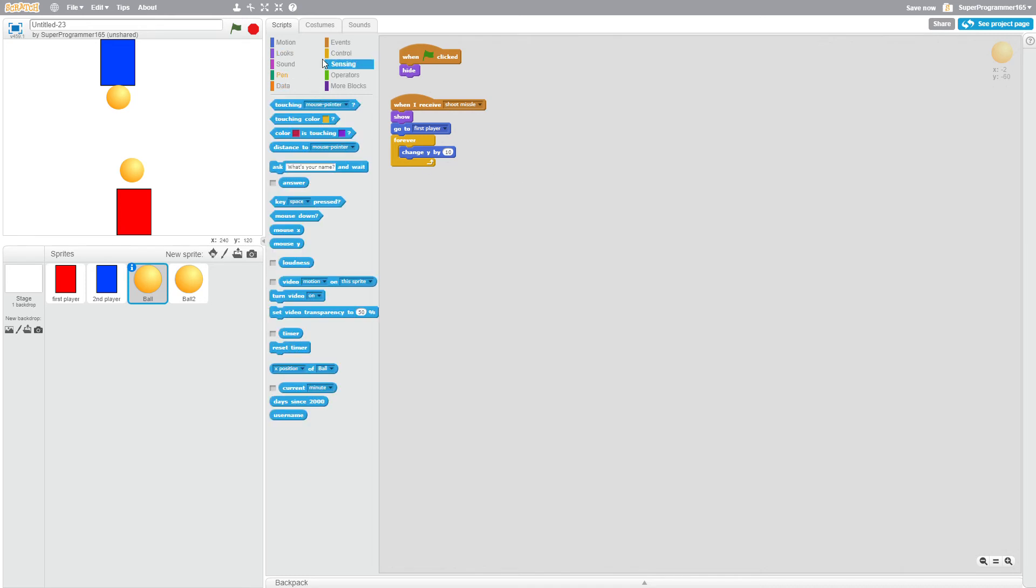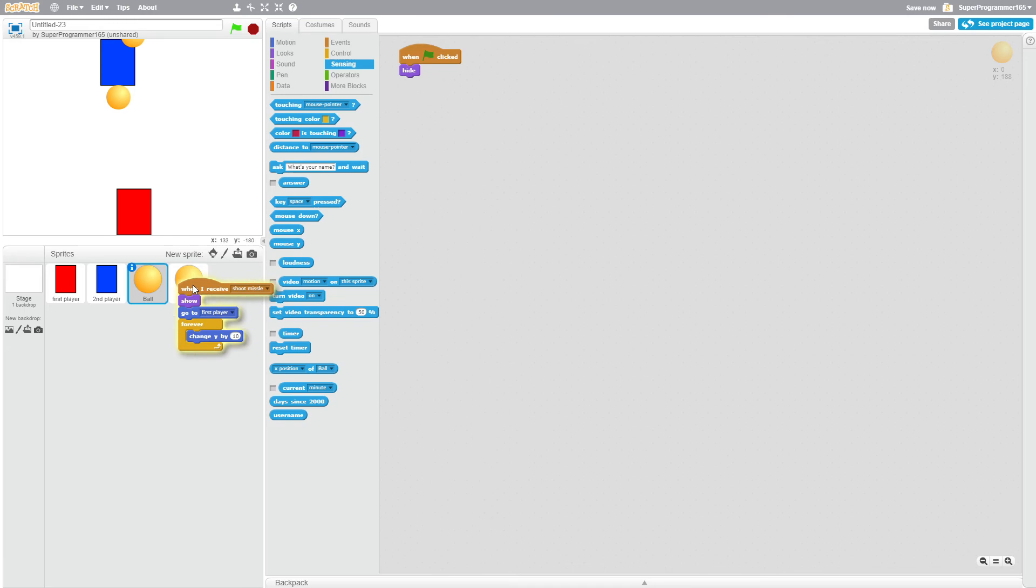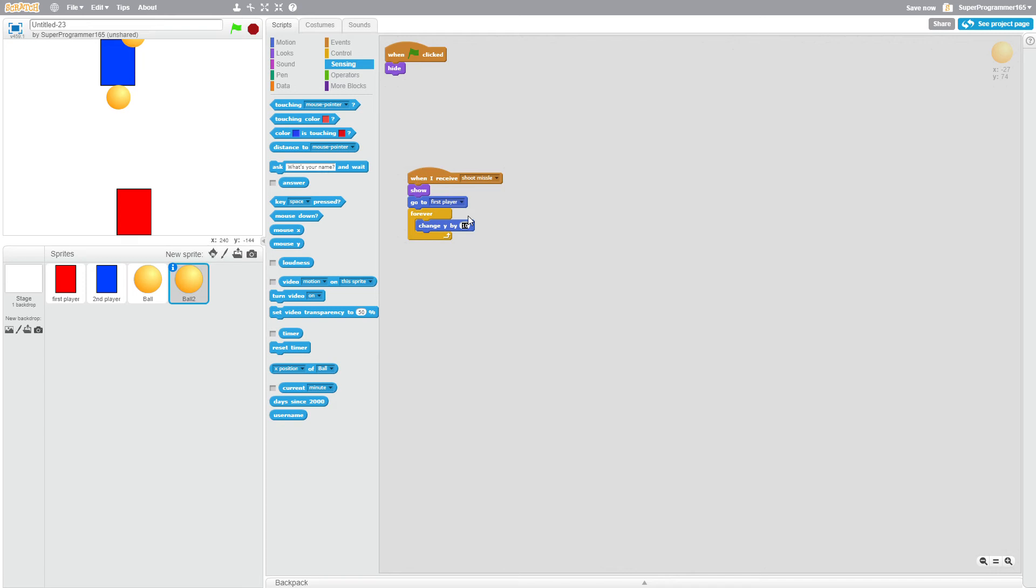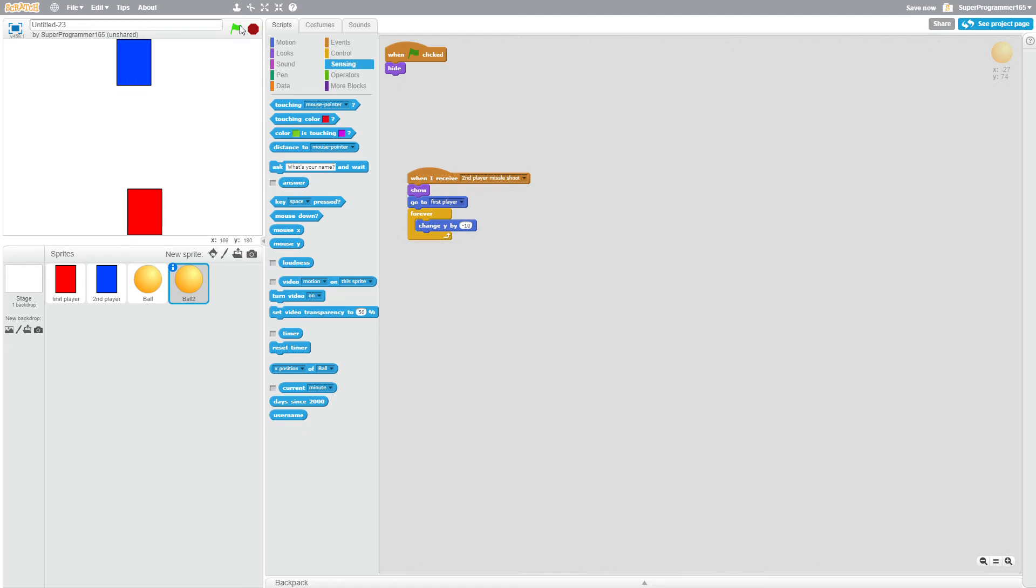Until it hits something like until it hits the wall or until it hits the player. So let's just try this out first. This works. We're gonna make this one change Y by minus 10. And do when I receive second player. So now if I press play, this is what's going to happen.